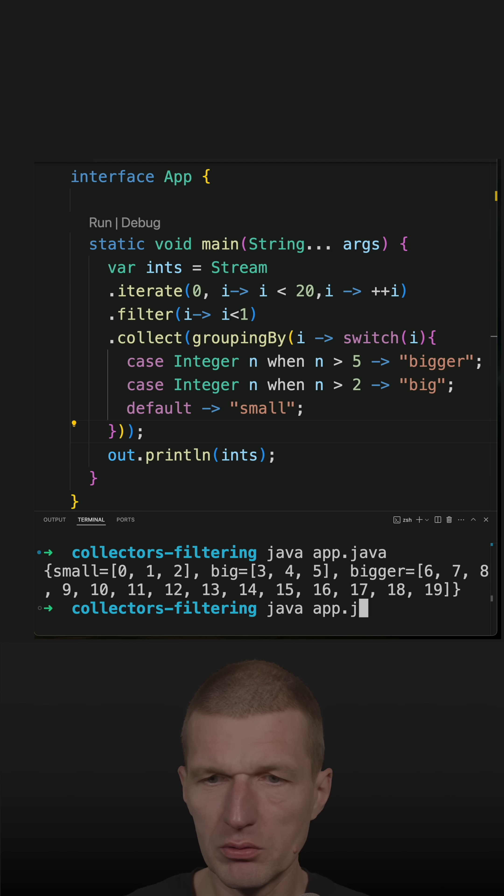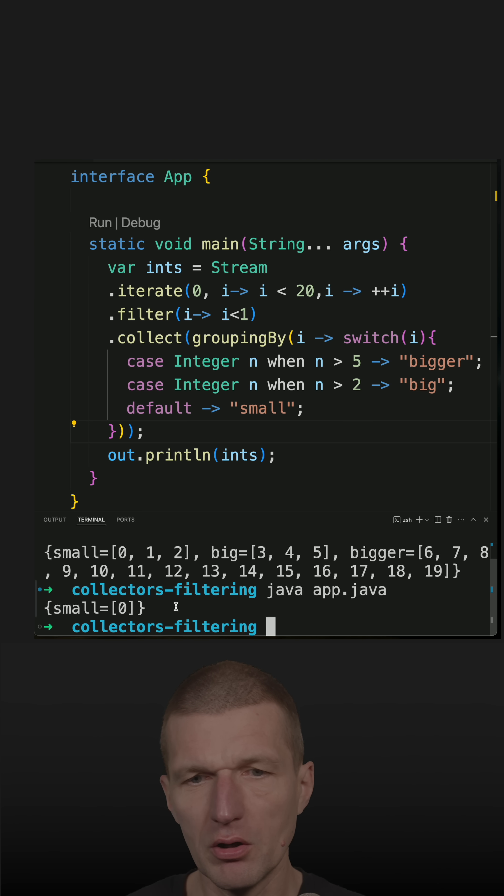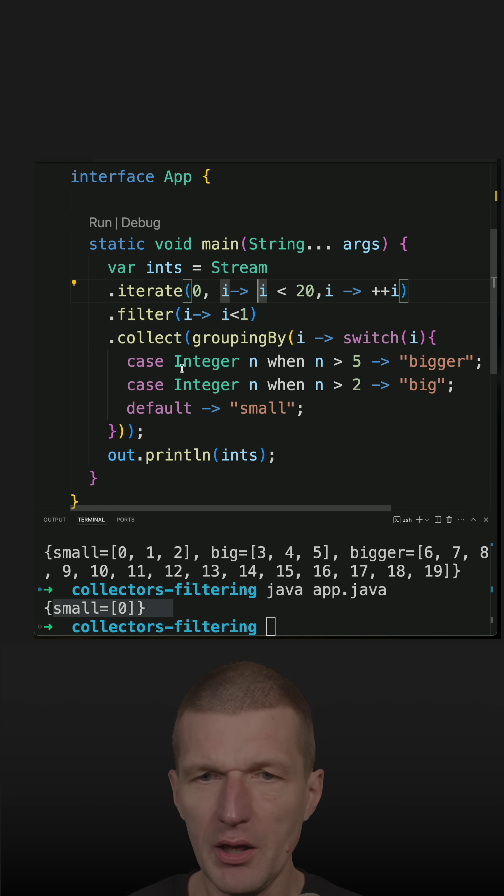Now we run the code and we see that all the buckets or categories are gone, so just only one remained.